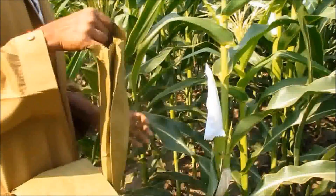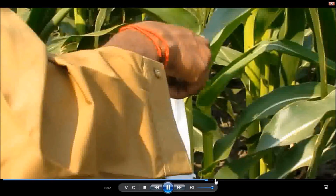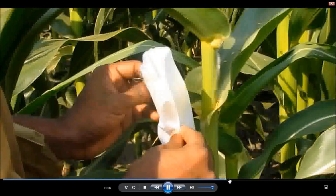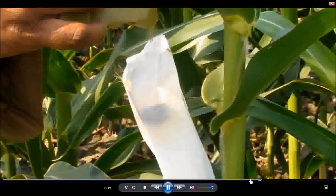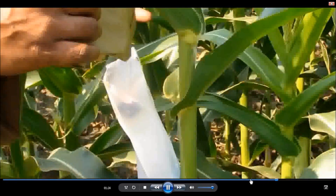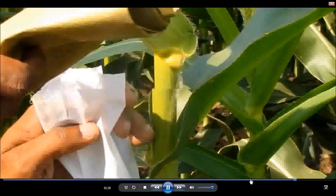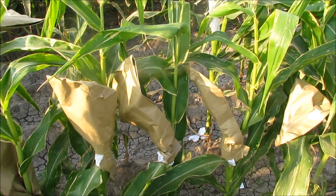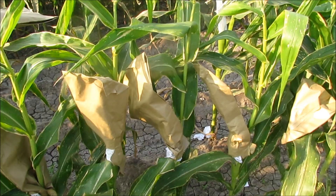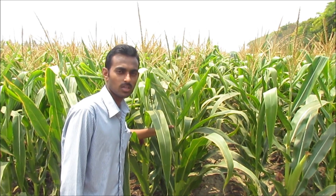After the collection of the pollens, they are dusted on the silk. Here we can see how the pollens are dusted on the silk. After the completion of the process, the bag is covered and it is labelled with the date and the parent's name. Here we can see the maize plants which were covered with the bags after shedding of the pollens. This is the F1 hybrid developed using UMI 285 as an inbred line, and this is the F1 hybrid developed using UMI 395 as an inbred line.